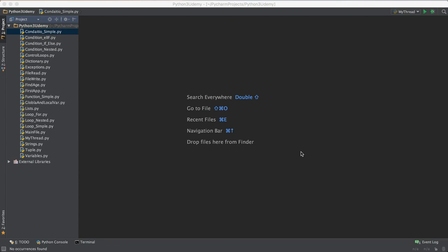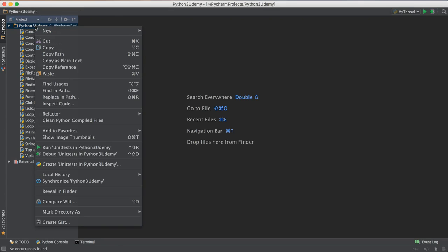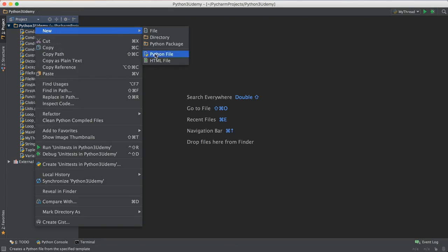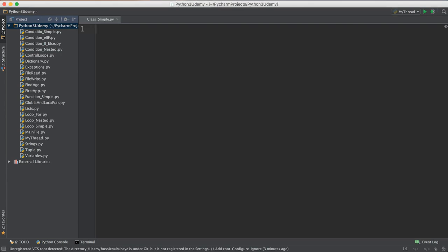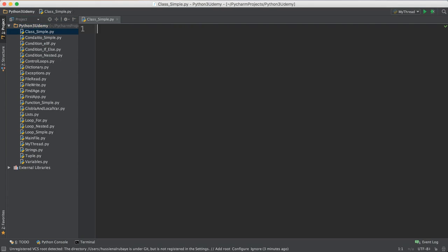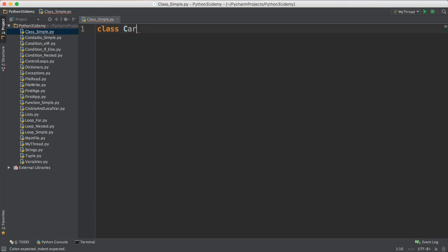Let me talk in this video about how we could implement a class for a car and how we create an instance from it. To get started I will create a new file, I name it 'class simple'. To start the class you have to write the word 'class', then space, then the class name. I want to do it for cars so I will name it 'car', then a colon.